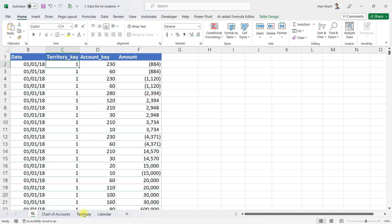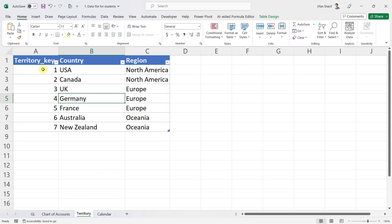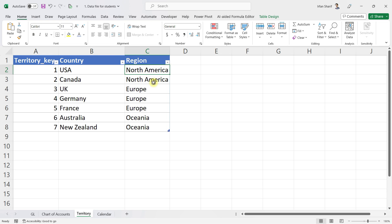If you can see in my file, we have a separate sheet here which is basically representing all the keys. For each key we have a country and we also have the region, so this way you can analyze your data on the basis of region and on the basis of country.